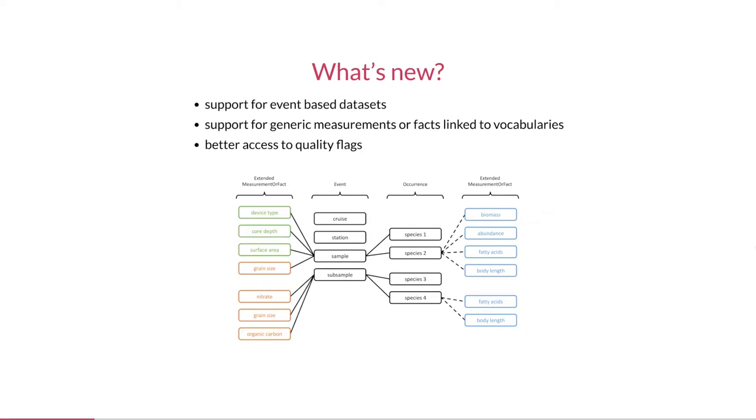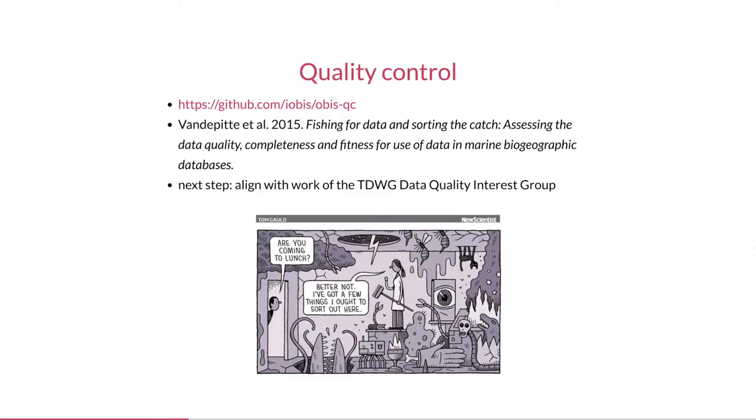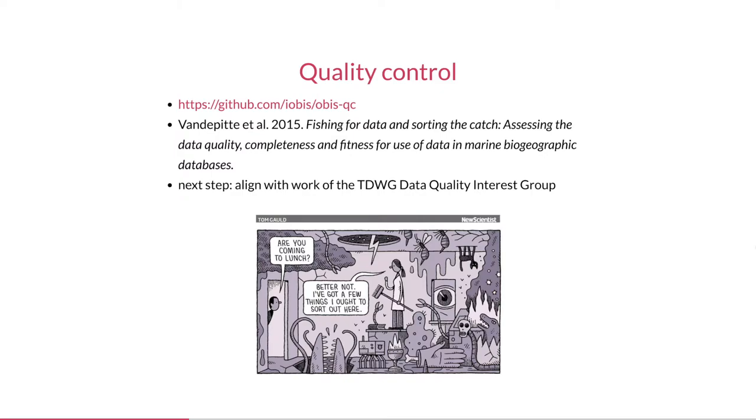And finally we have our quality flags. These are not only included in the occurrence downloads but can also be used to filter when fetching data from OBIS. The code for the quality checks is available on GitHub as a Python package, and we will integrate this into our R package as well to make it easier for data providers to perform quality control before submitting their data to OBIS. The quality flags we have are still largely based on this paper by van de Pitte from 2015, but we intend to add more flags and align our test suite with the work of the TDWG Data Quality Interest Group.